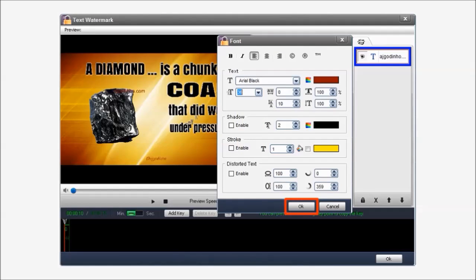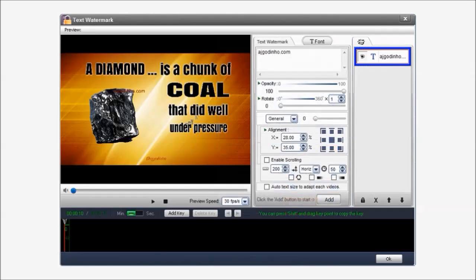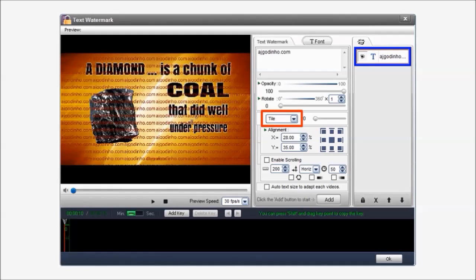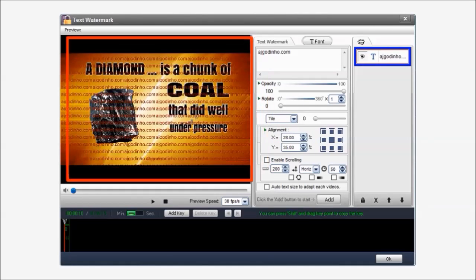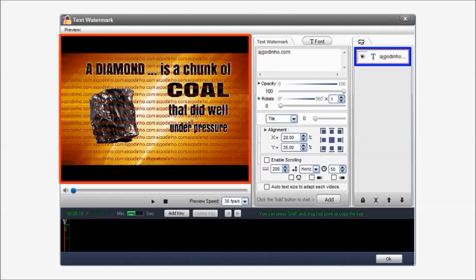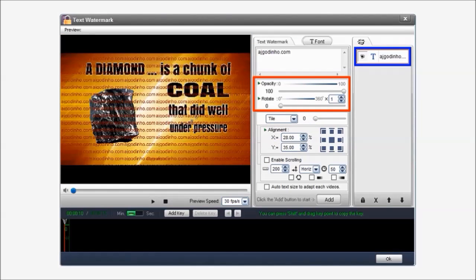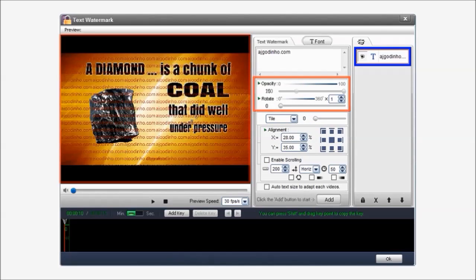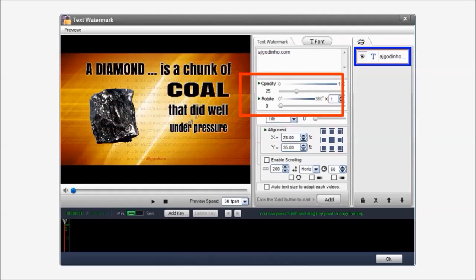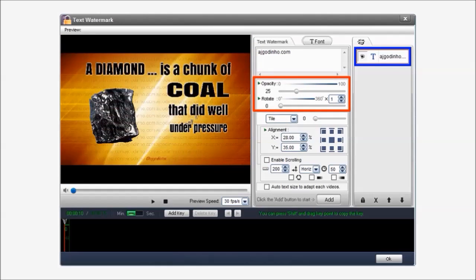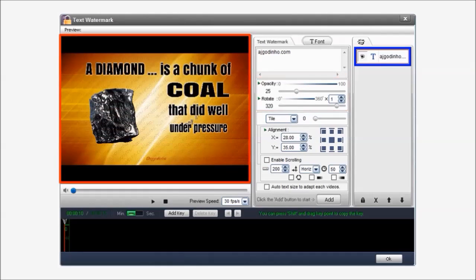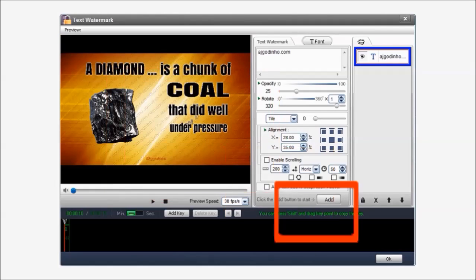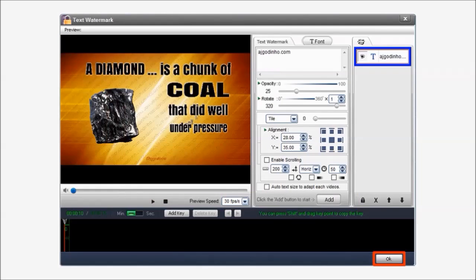I will then change this general setting to tile. And as you can see it's added a tile text to the video. I can then use this opacity slider to make the text transparent. And I can even rotate the text using the rotate slider as you can see. And then finally click OK once you're happy with the result.